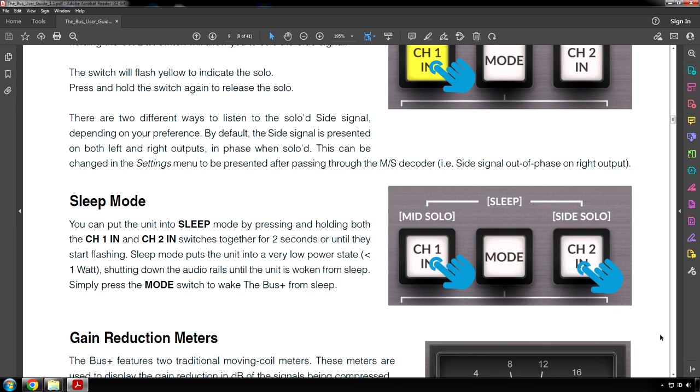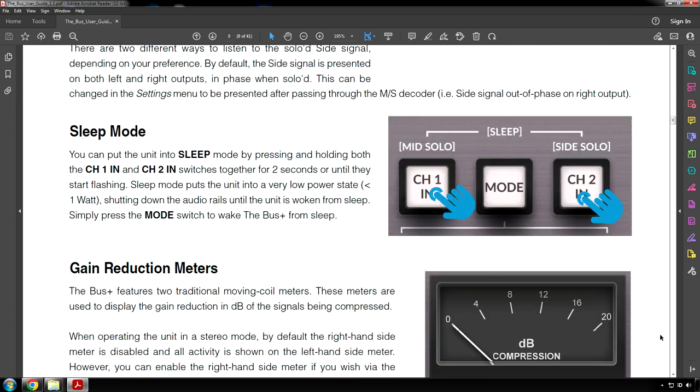There are two different ways to listen to the soloed side signal, depending on your preference. By default, the side signal is presented on both left and right outputs, in phase when soloed. This can be changed in the settings menu to be presented after passing through the MS decoder. Sleep mode. You can put the unit into sleep mode by pressing and holding both the CH1-IN and CH2 switches together for two seconds or until they start flashing. Sleep mode puts the unit into a very low power state, less than one watt, shutting down the audio rails until the unit is woken from sleep. Simply press the mode switch to wake the bus plus from sleep.